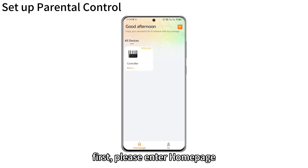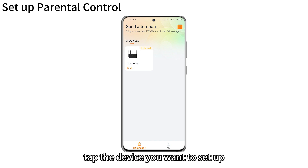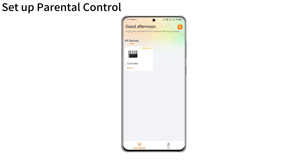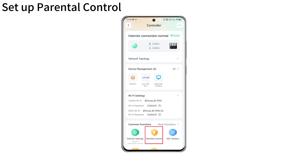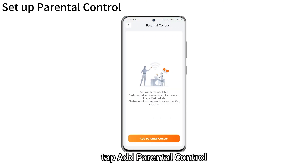First, please enter the home page. Tap the device you want to set up. Tap parental control. Tap add parental control.